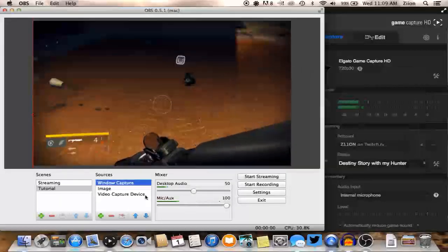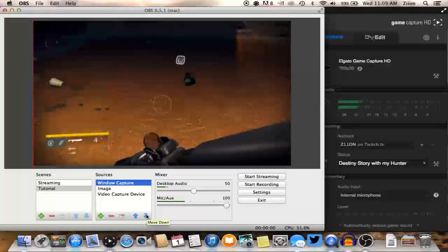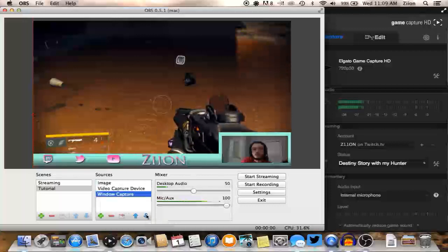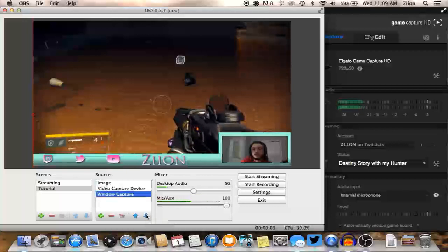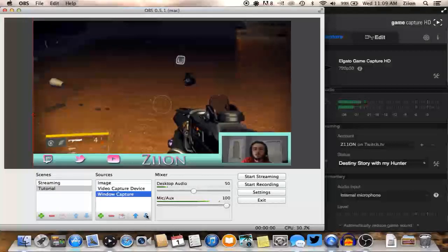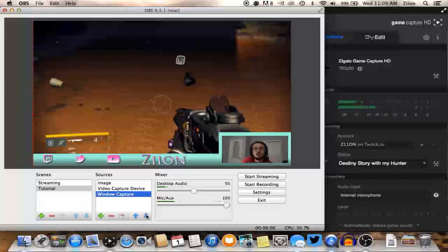So we'll go ahead and close this and once again, same issue we had with the webcam, we're just going to move it down until everything's on top and then you can see me. I have my game video in the background and everything's perfect.